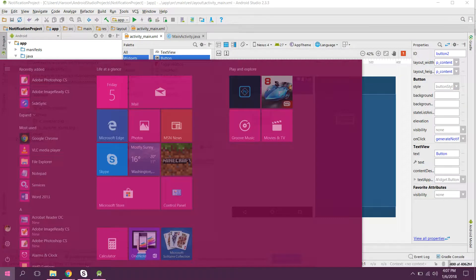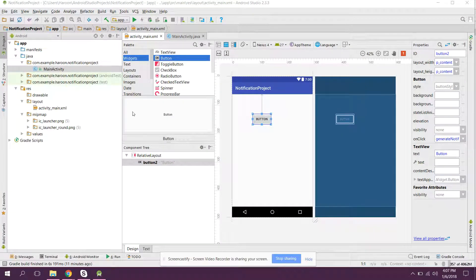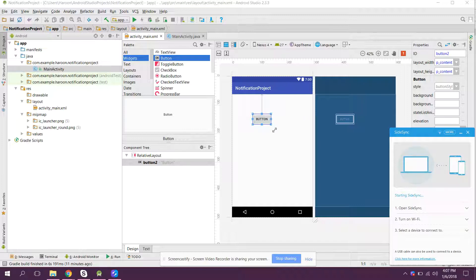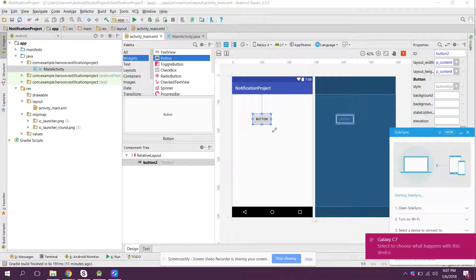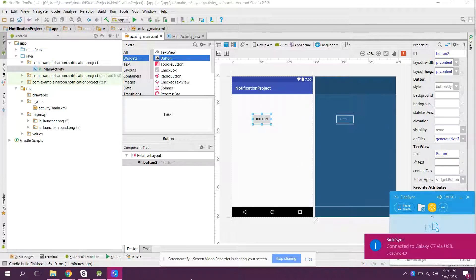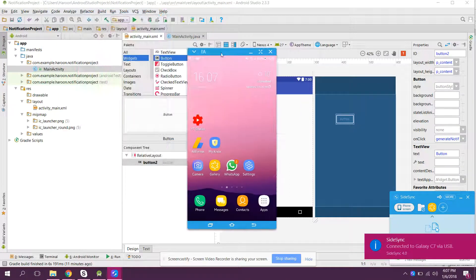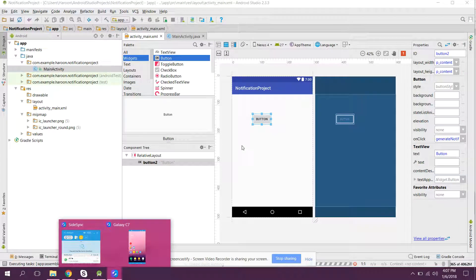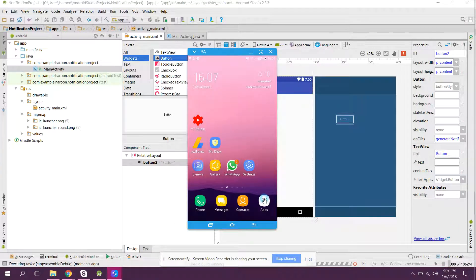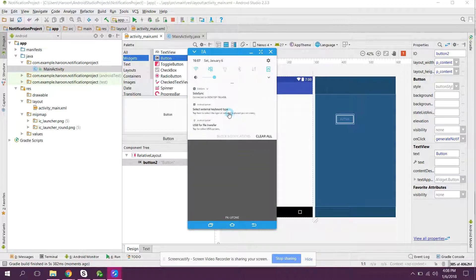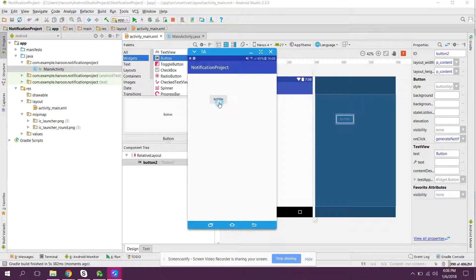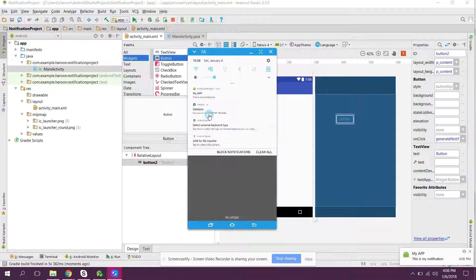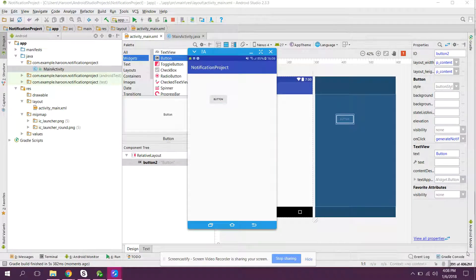Let me connect my phone using SideSync to show you the output. Let's connect our smartphone and run the application. Now if we click on the button, as you can see we have this notification 'My App'. If you like the video please like, share, and subscribe — goodbye.